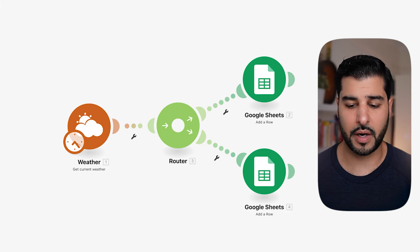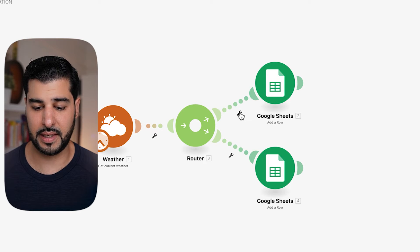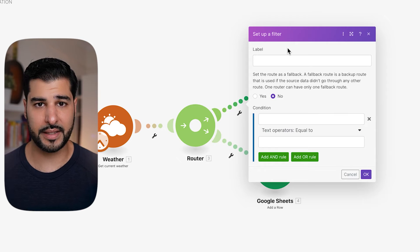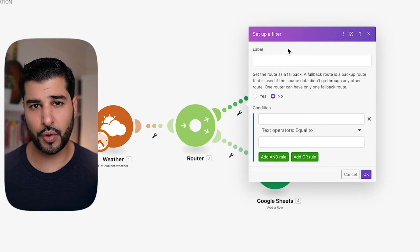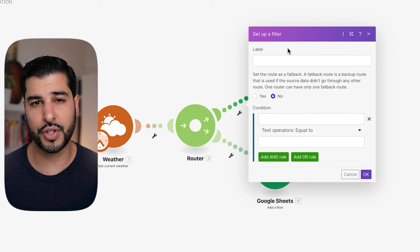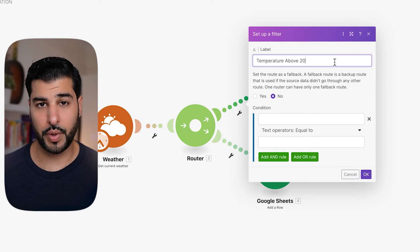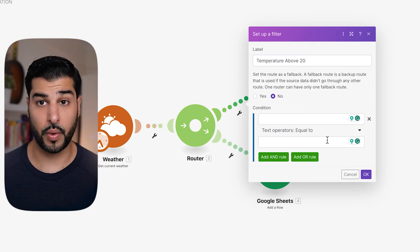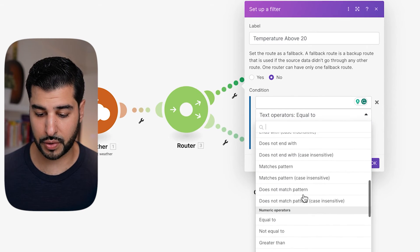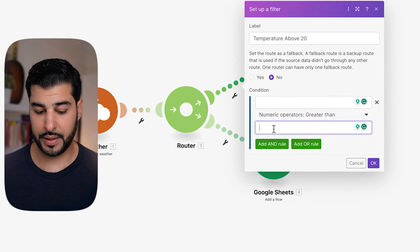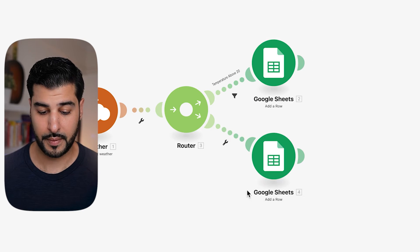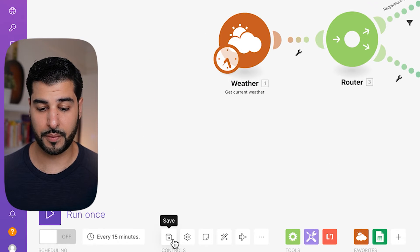Now we're coming back to our scenario. Click on the little spanner sign and then click Set Up Filter. The label field at the top is non-mandatory, but if you're creating larger scenarios it's always better to fill it in to keep it organized so you can track what data is going where. We're going to call this 'Temperature Above 20.' Where it says text operators equals to, click on that and scroll down to Greater Than. In the last field, put 20. After you've done that, make sure to click OK, and then save your scenario from the bottom left.